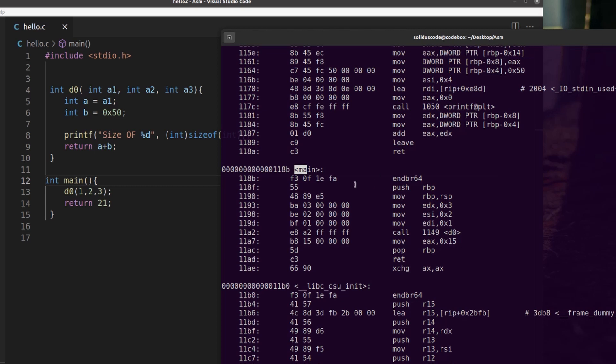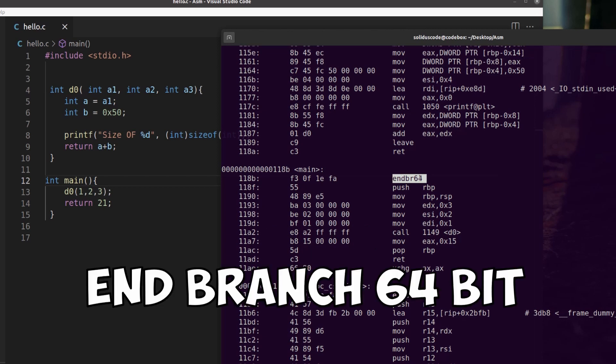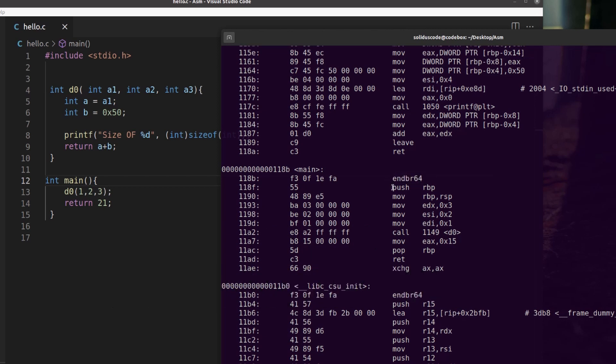So main basically starts here and it starts with this very odd looking function that basically just evaluates to NOP. It's ENDBR 64 bits. It means nothing. So we'll just go ahead and skip over that one.